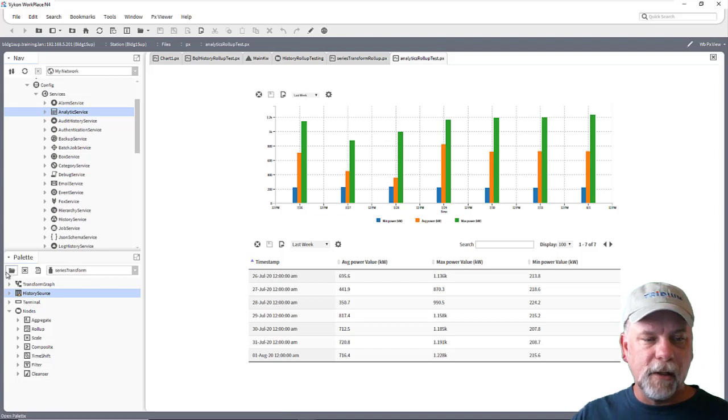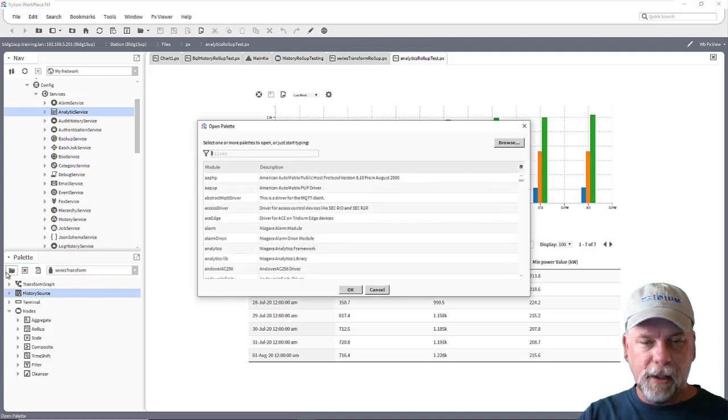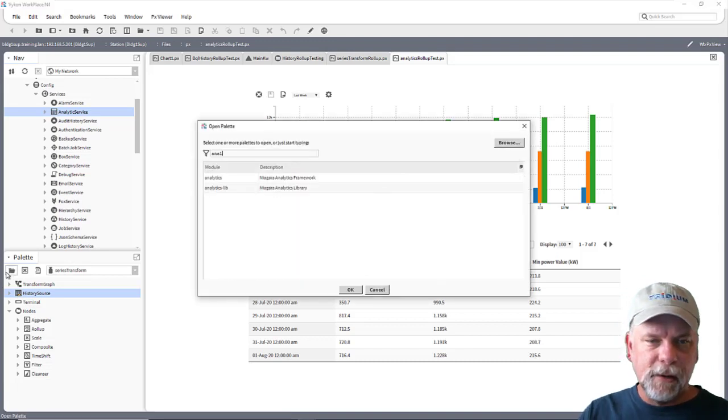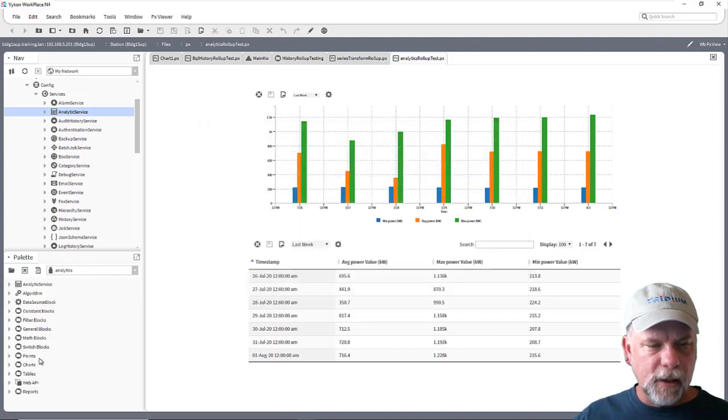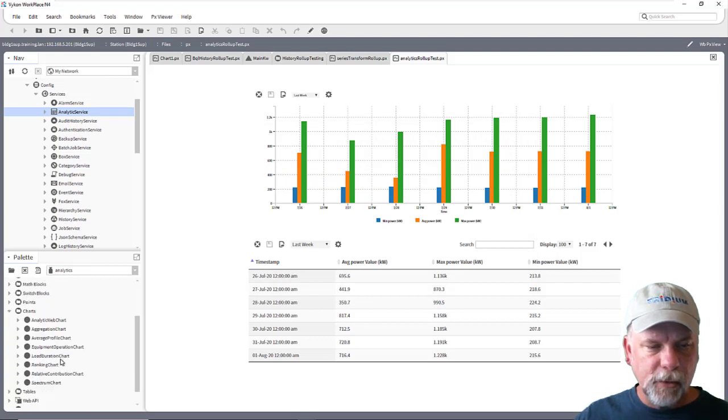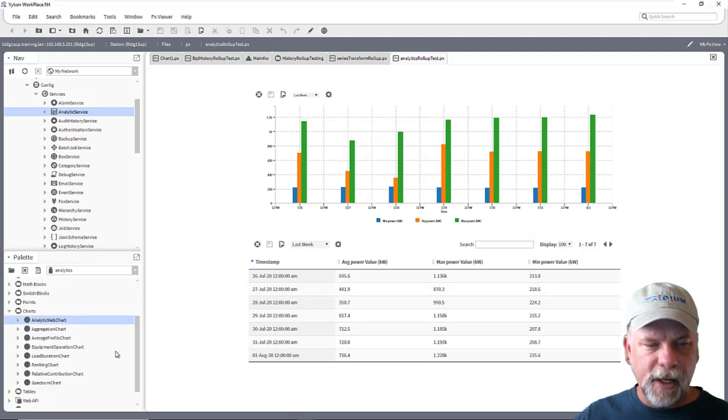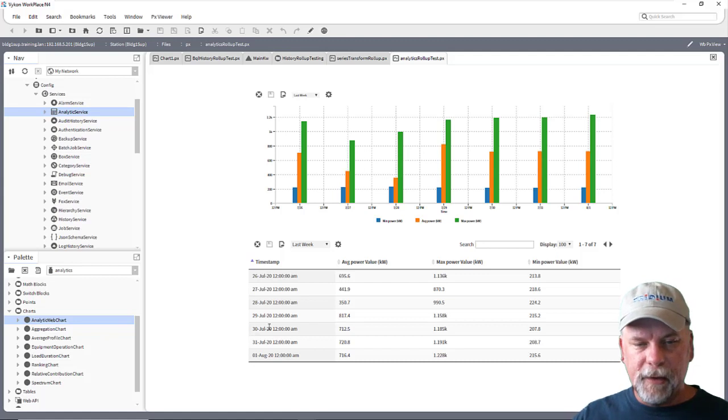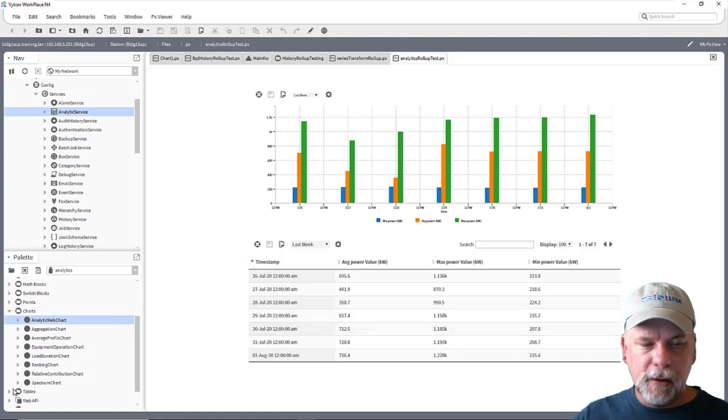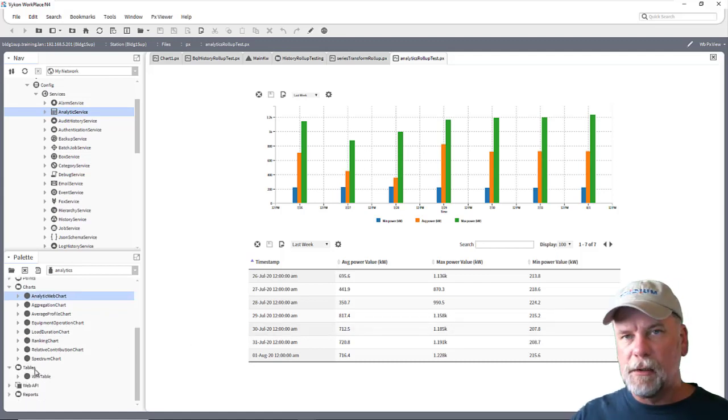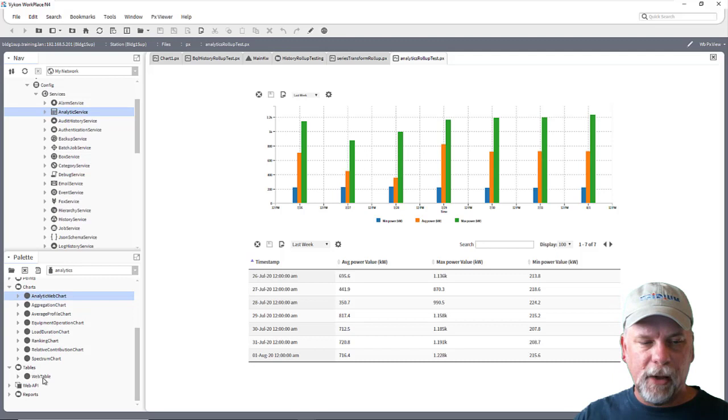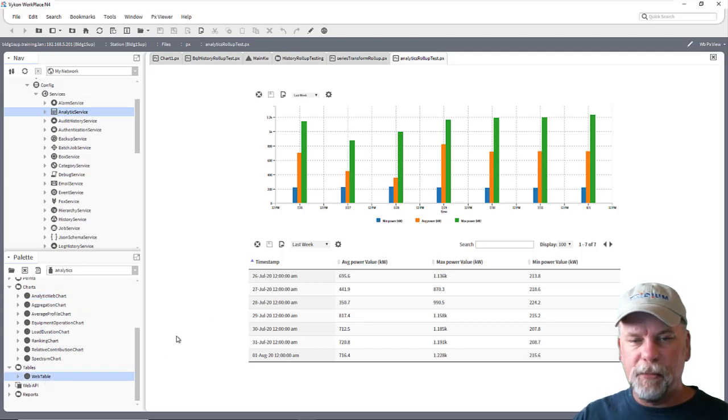If you take a look in the analytics palette then there's a lot of different charts that are available here. This just happens to be the analytic web chart and then the table here comes from the tables subfolder here in the palette and it's just a web table.